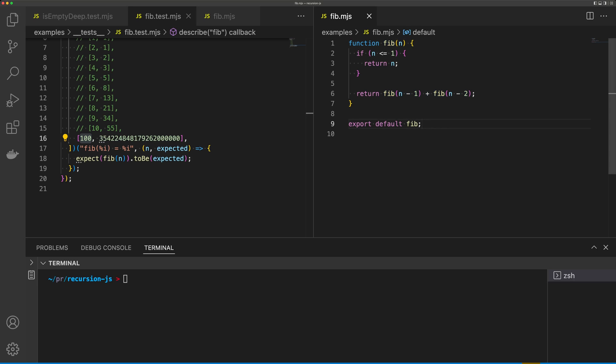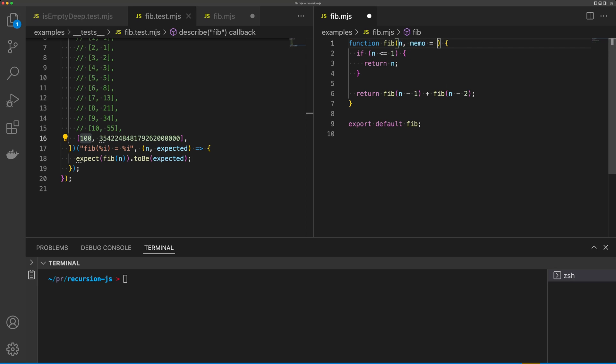So to do this, we need to provide two arguments now to fib. One is called memo, and we're just going to default this to an empty object. Secondly, we need to ask, do we have n inside of memo?